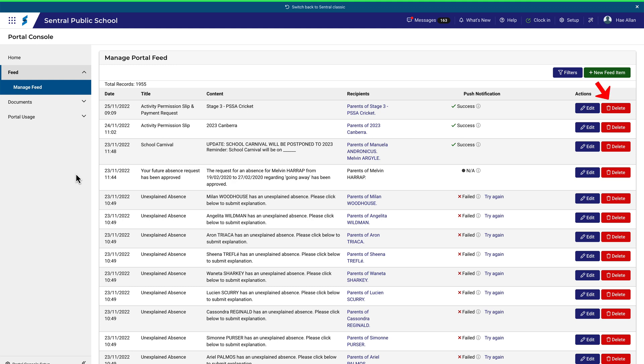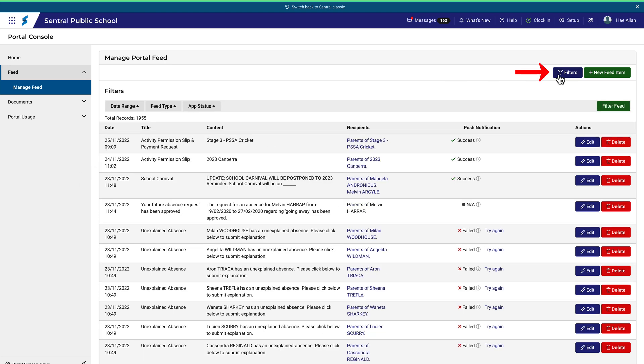Alternatively, you can also delete the item. If you need to find a particular feed item, you can use the filters shown here.